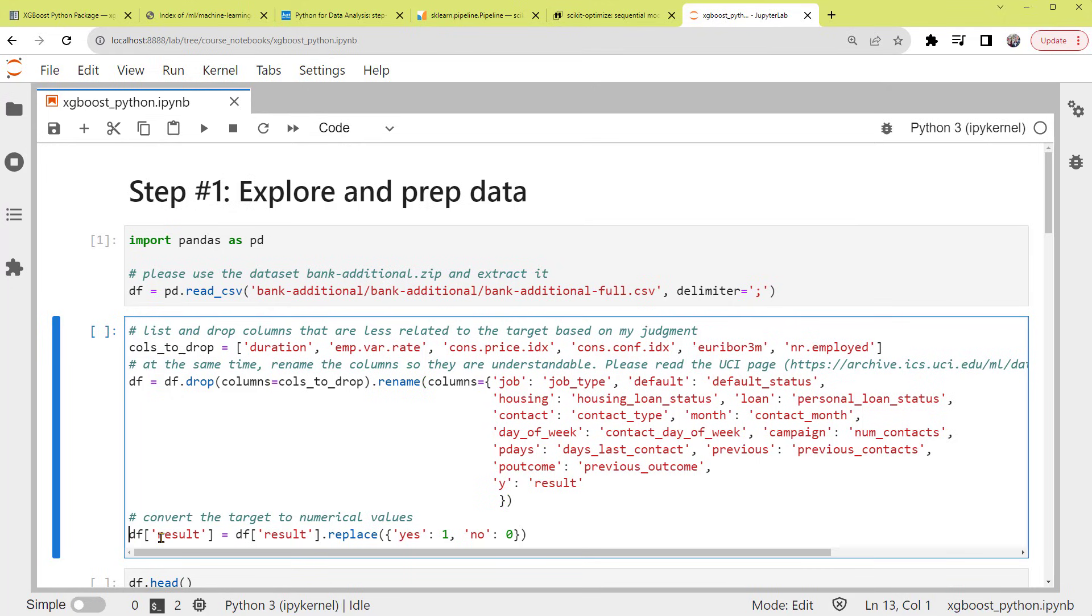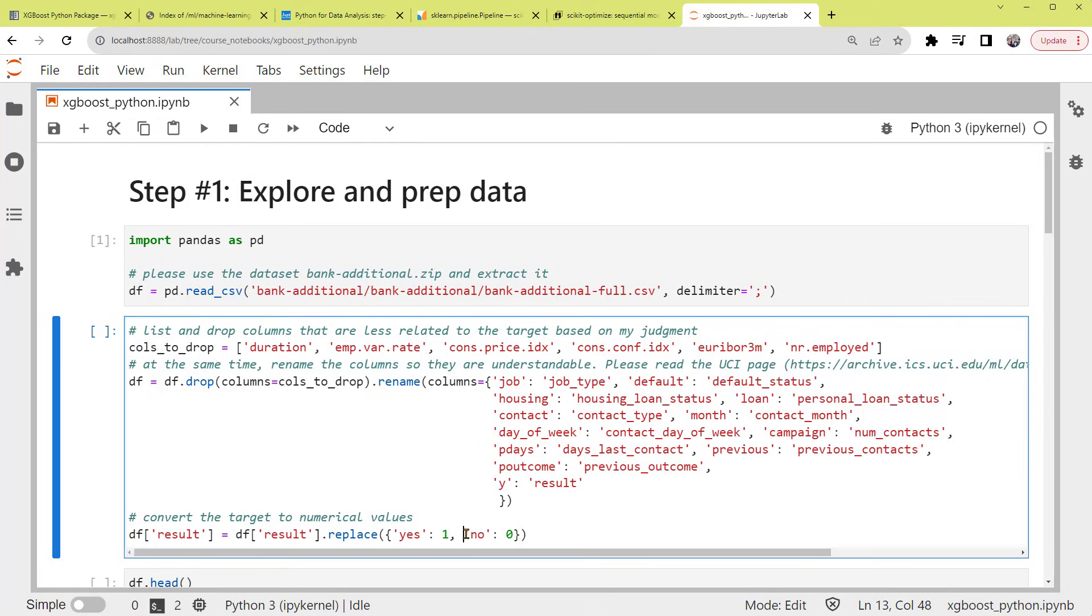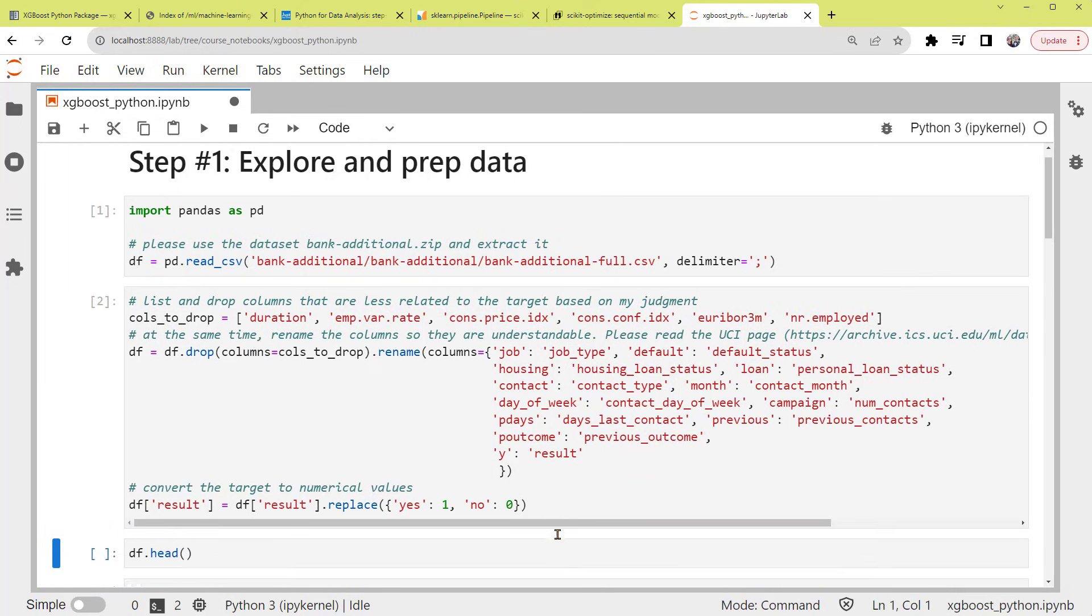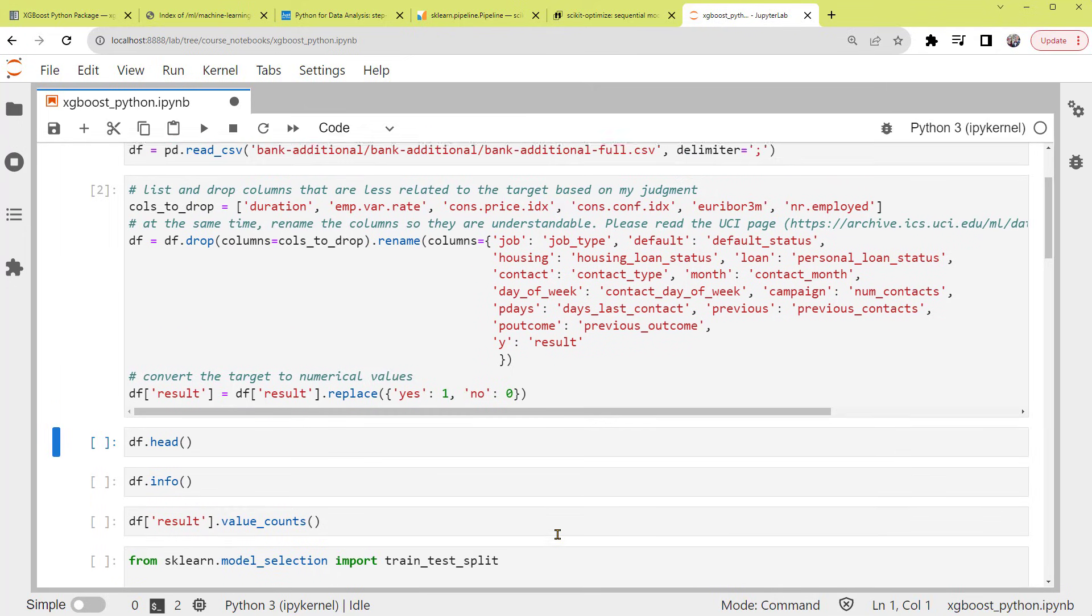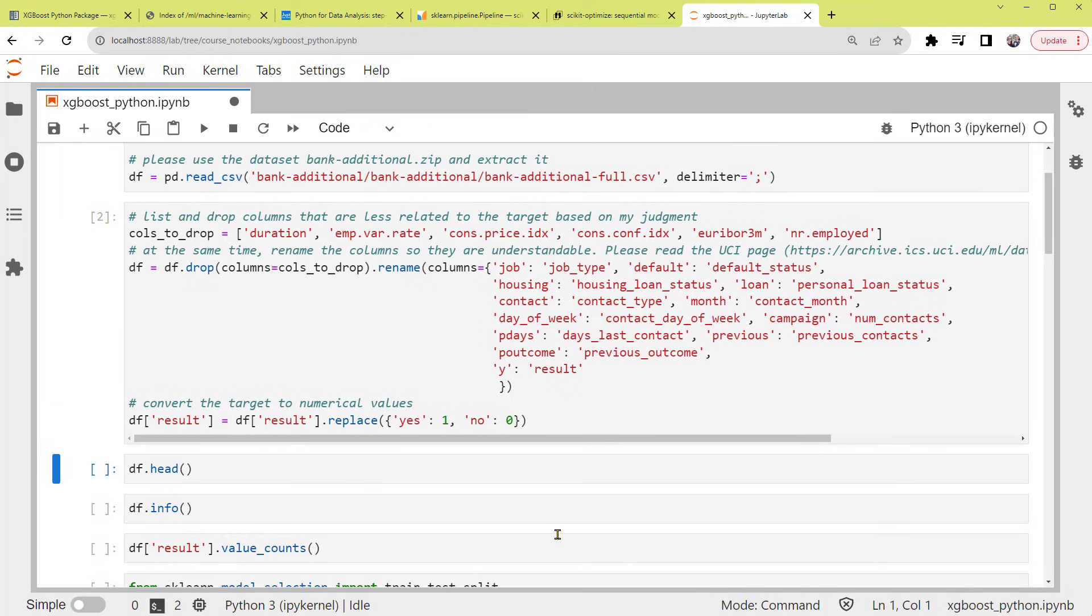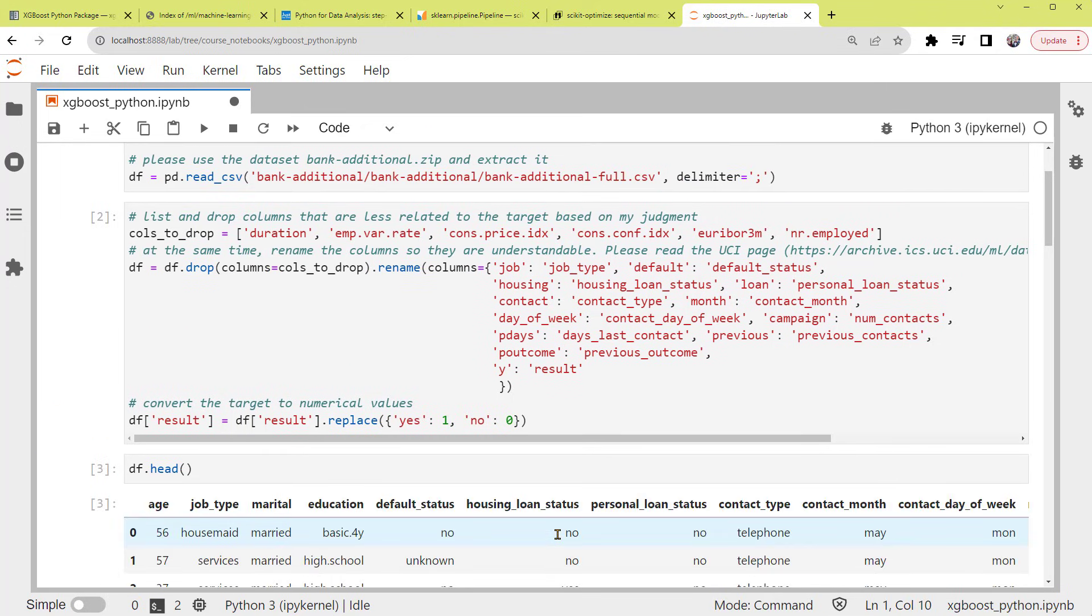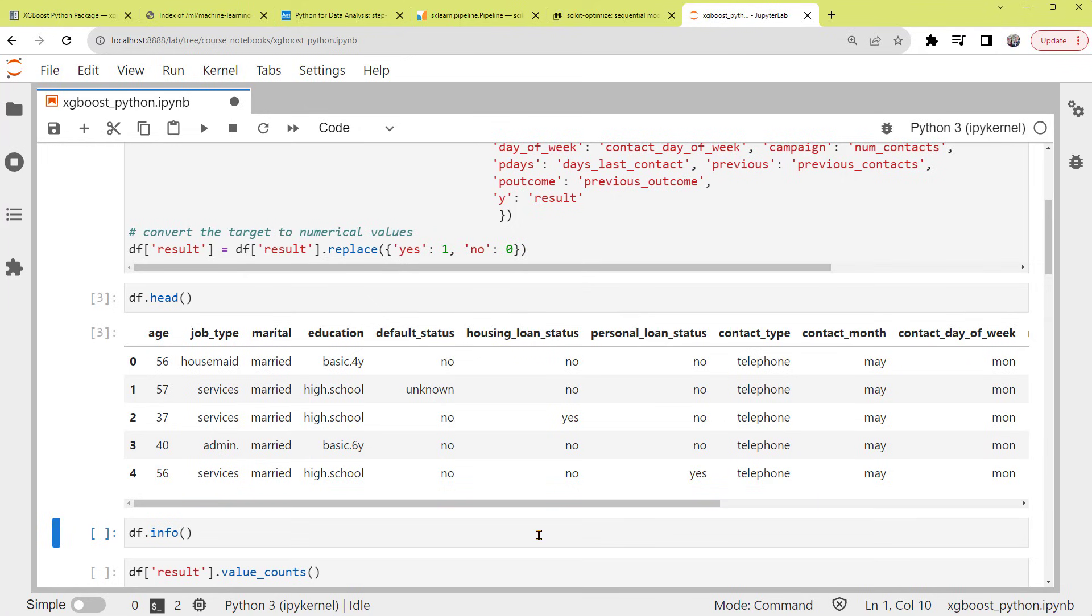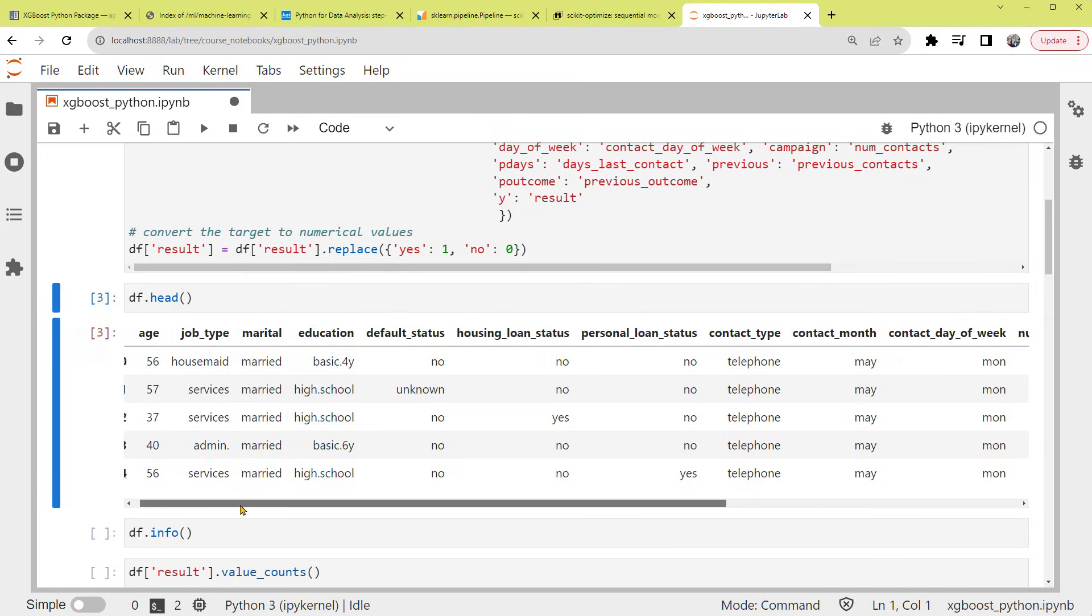Lastly, we convert the target, the column as result, to numerical values. So when yes, the client accepts the term deposit, the value is 1, otherwise 0. Now, let's look at our clean dataset. We can print out the first five rows. So here is the head of the dataset. You can have a quick look.